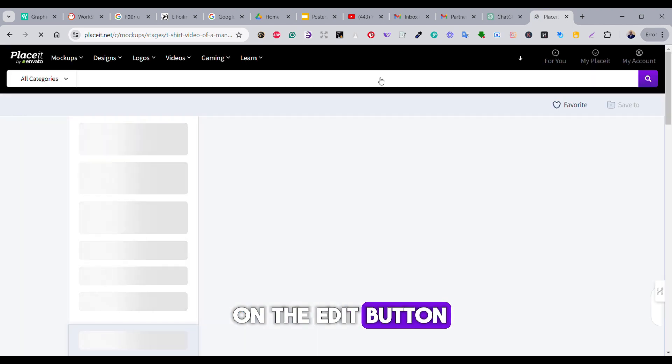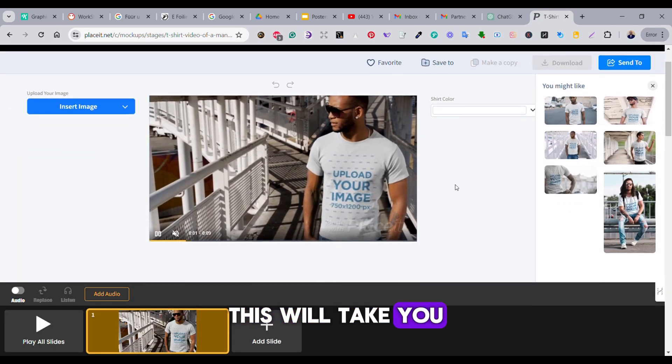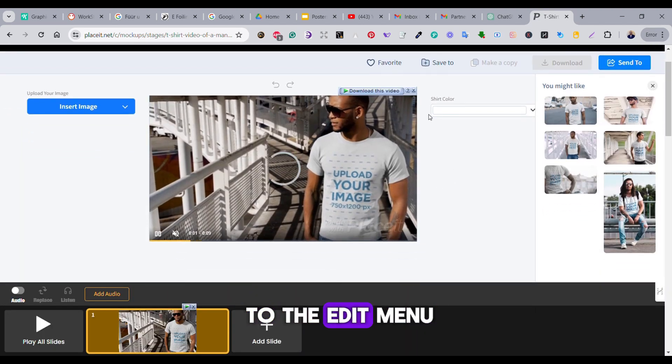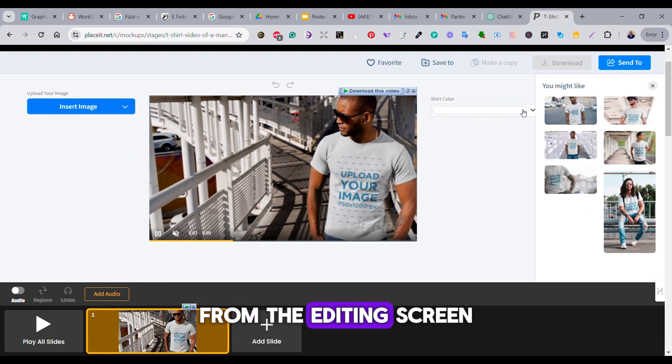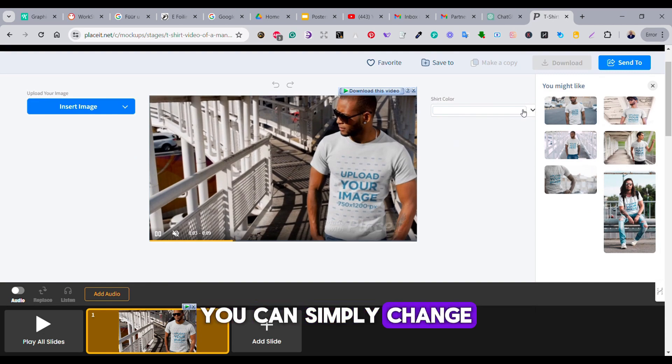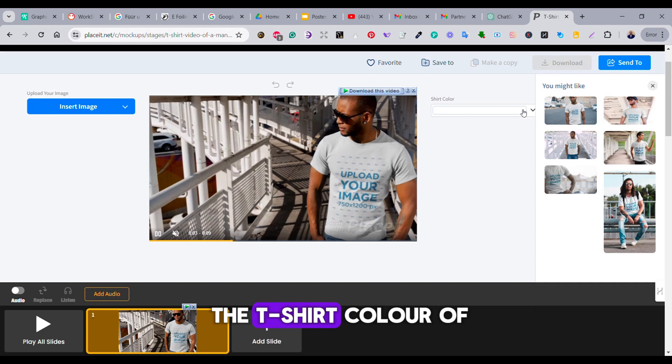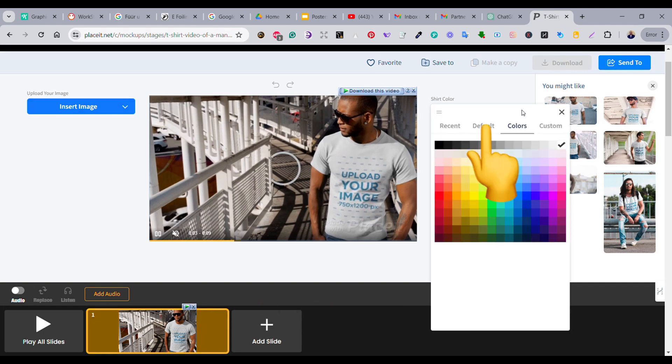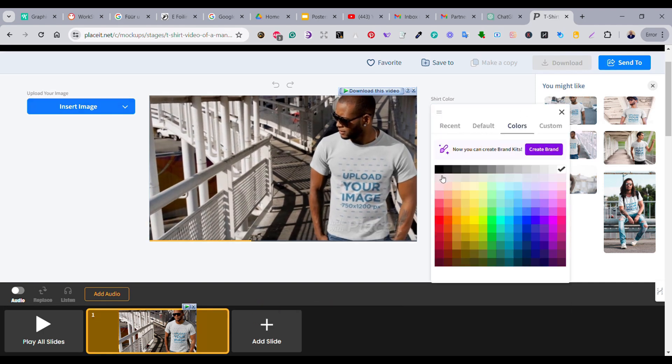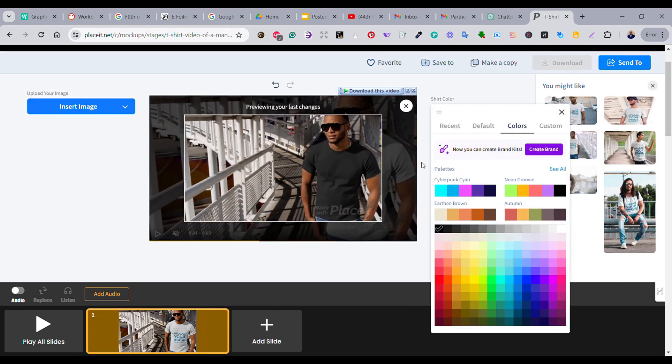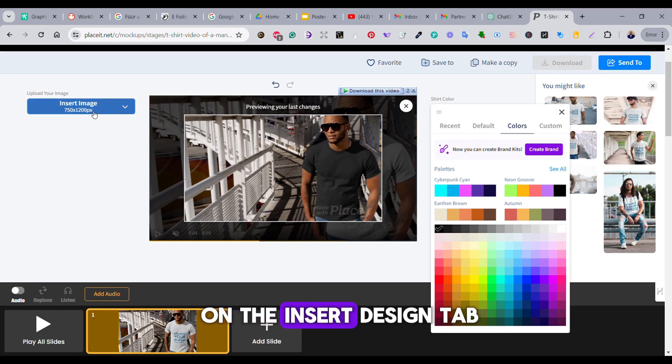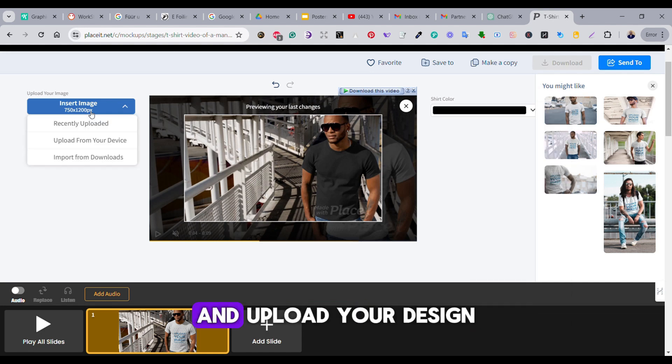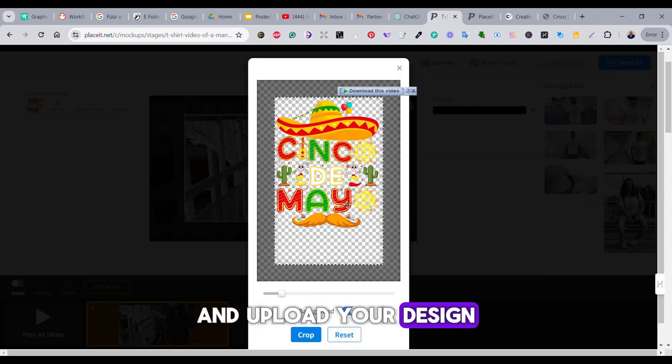Here you can see a small preview of the video template. Once you press on the edit button, this will take you to the edit menu of the video template. From the editing screen, you can simply change the t-shirt color of the model from the shirt color dropdown menu. Then you can press on the insert design tab and upload your design.